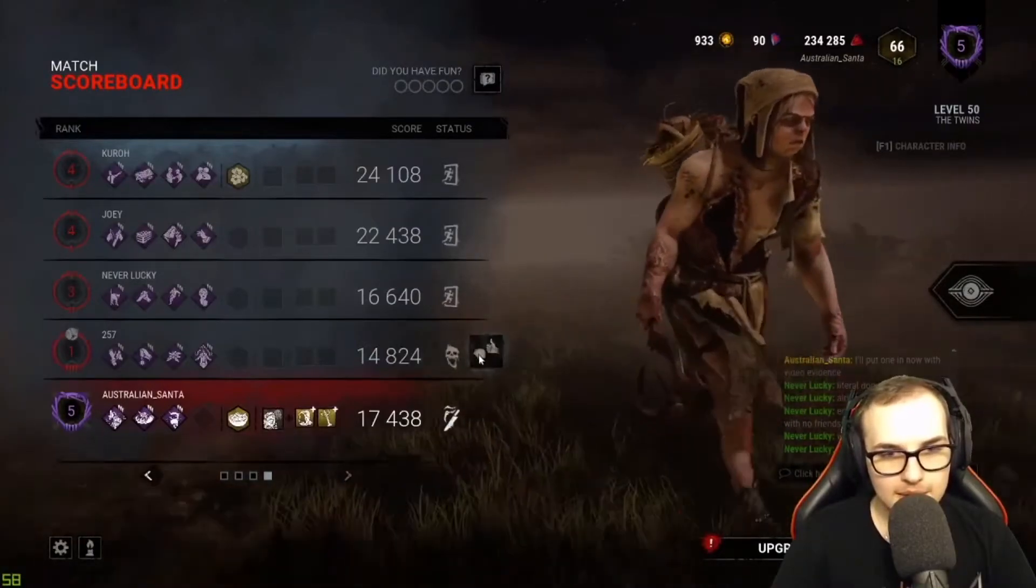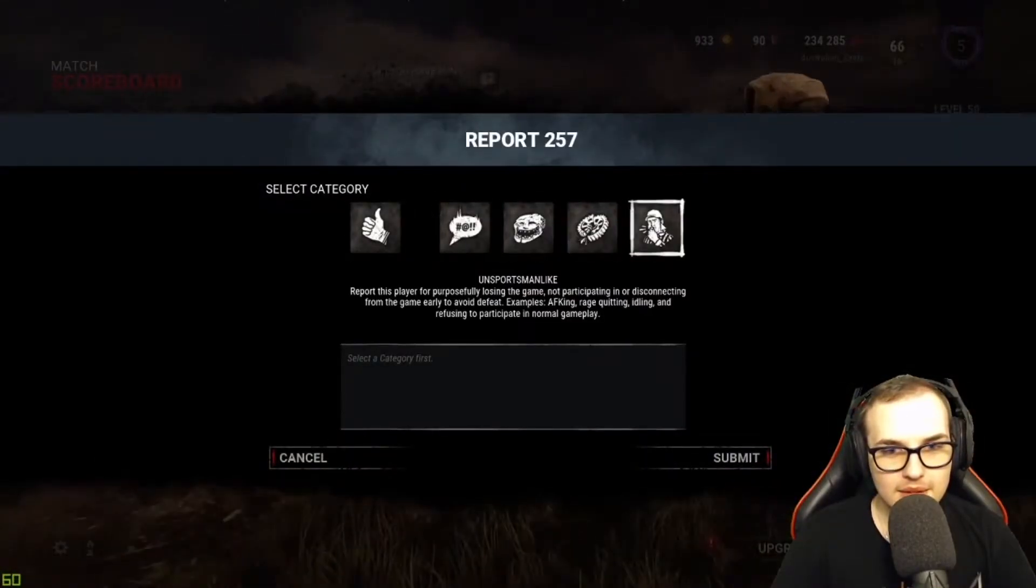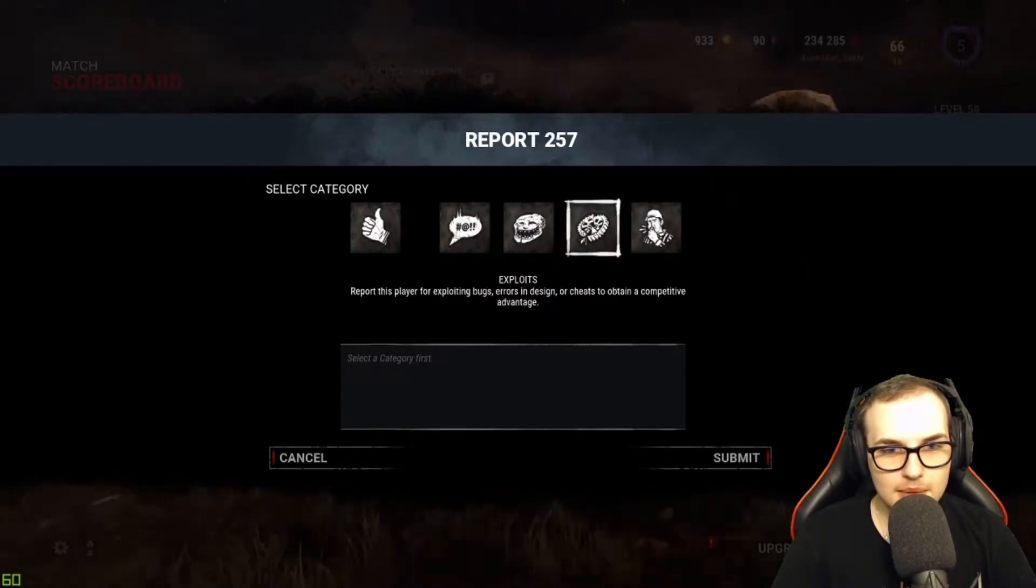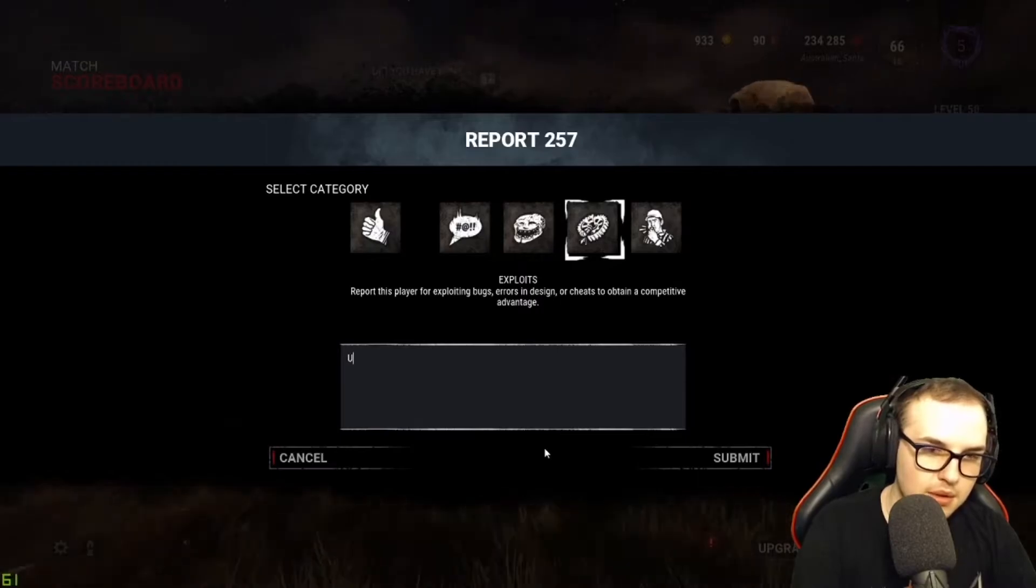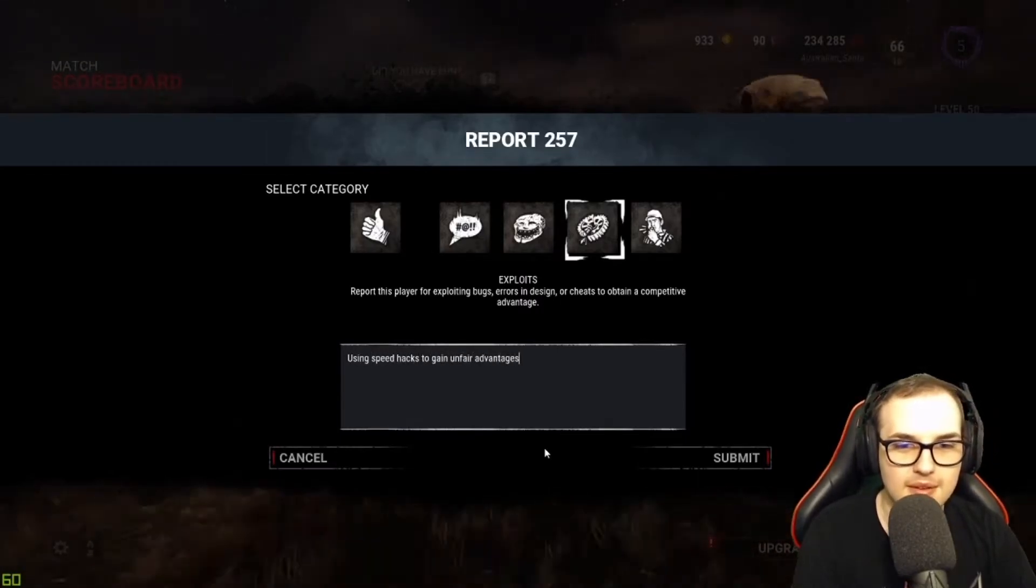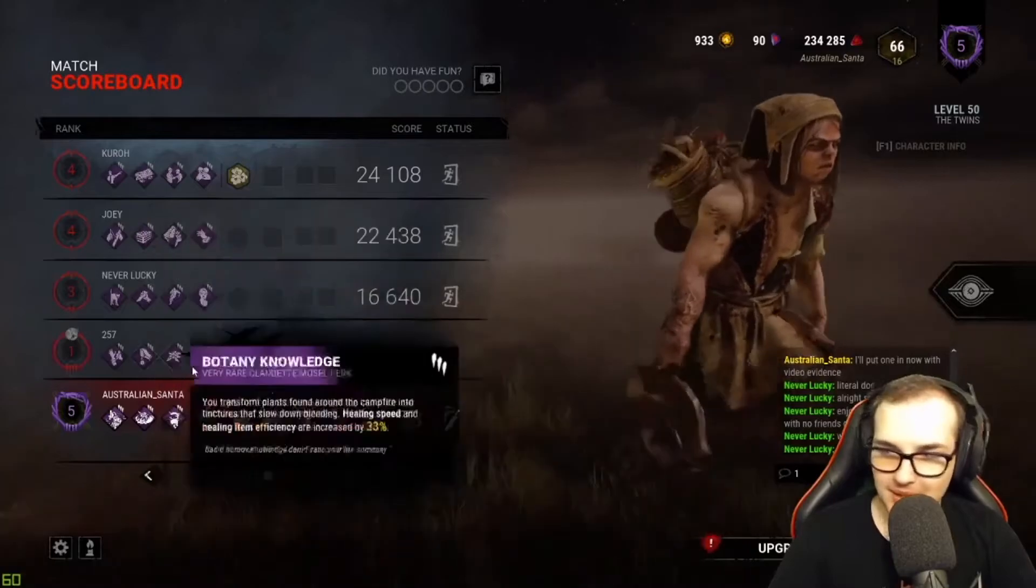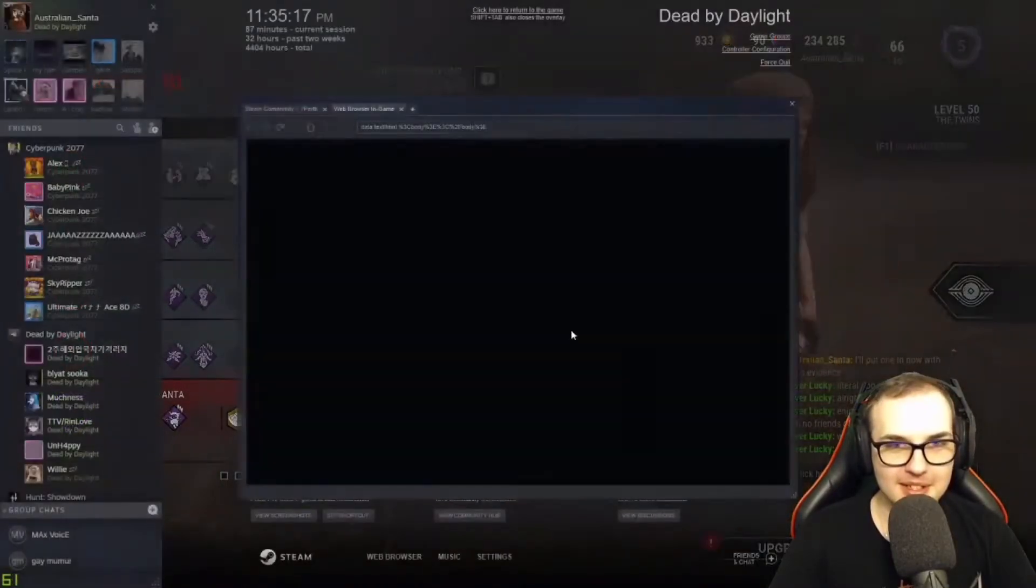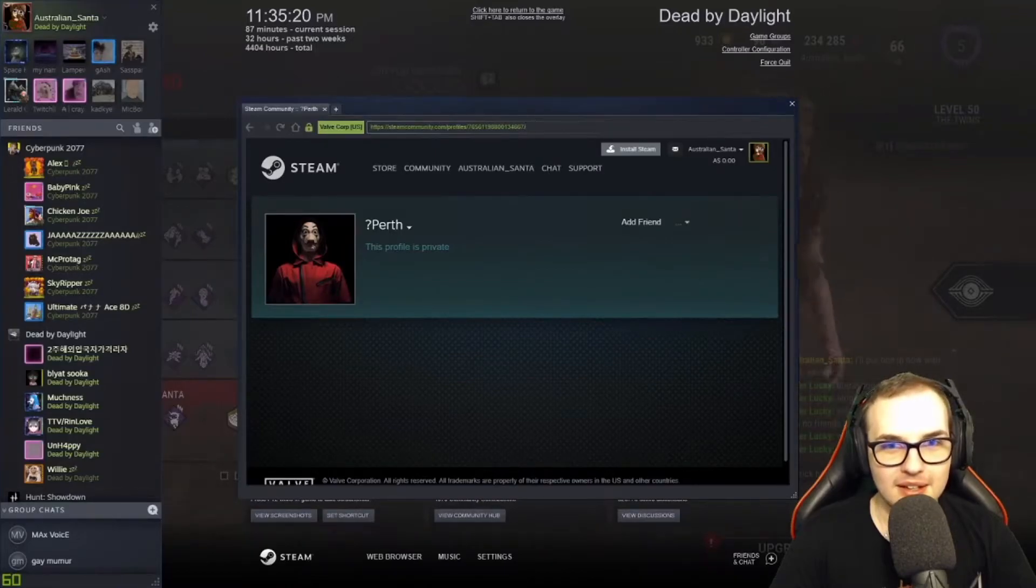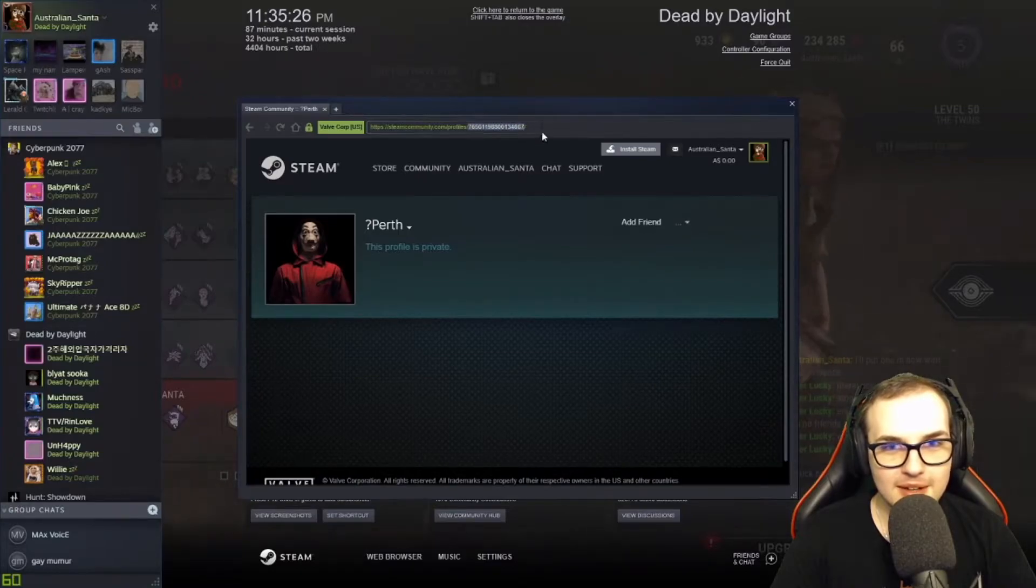You report for exploits. So here's what you do, right? First of all, you click on the profile, which I've done. So a lot of times I have custom URLs, but this one actually has the Steam ID inside it. So you copy that.